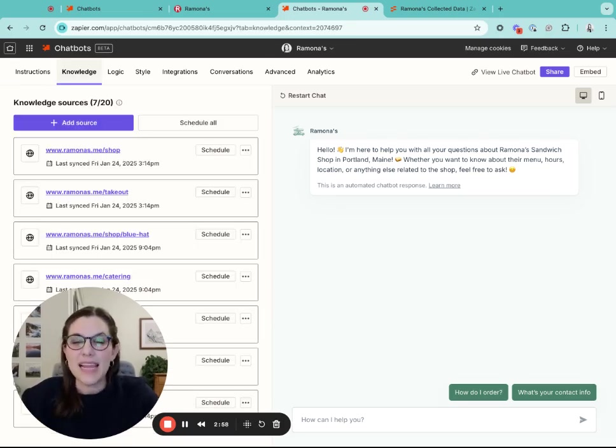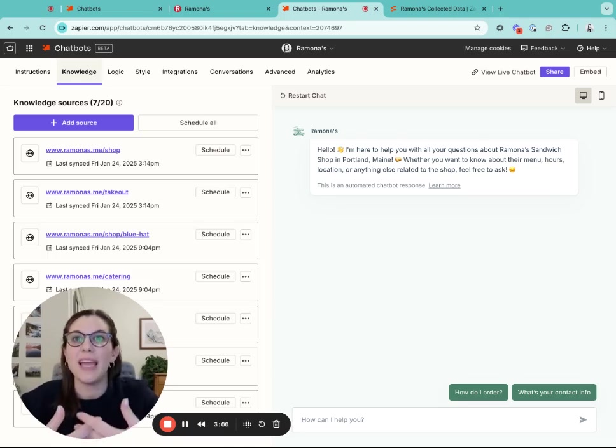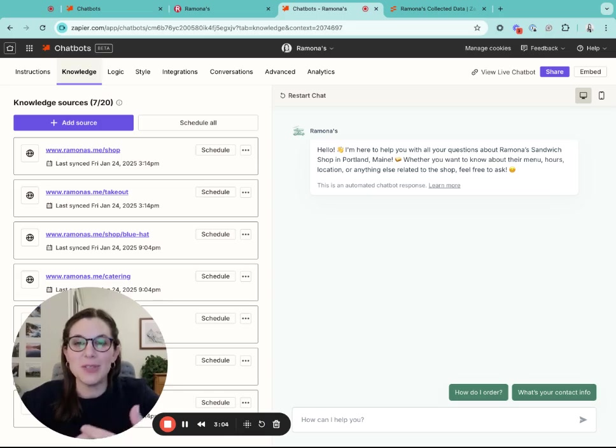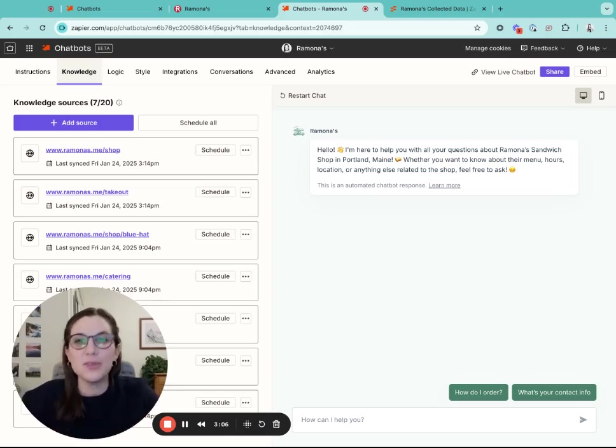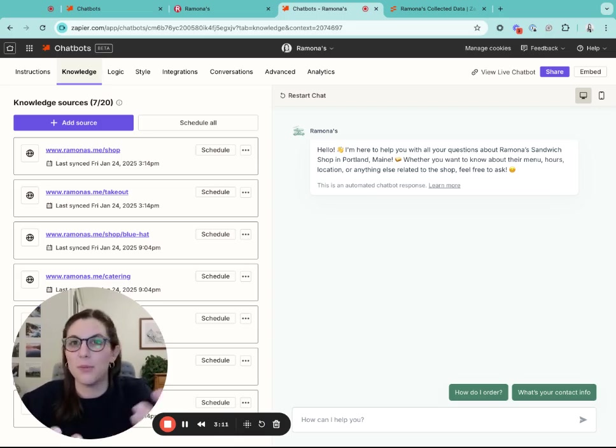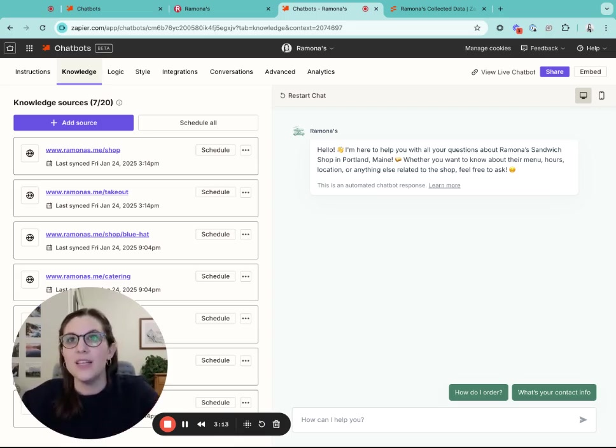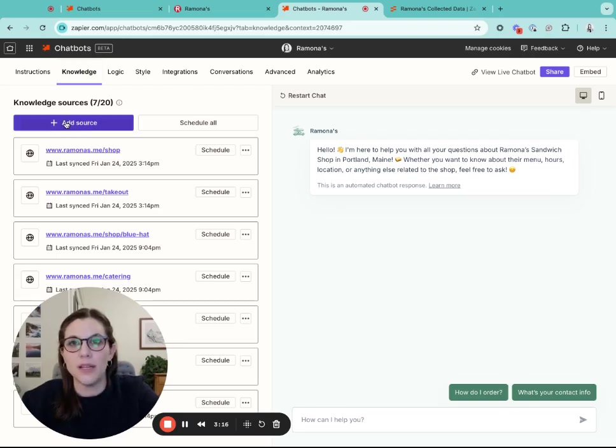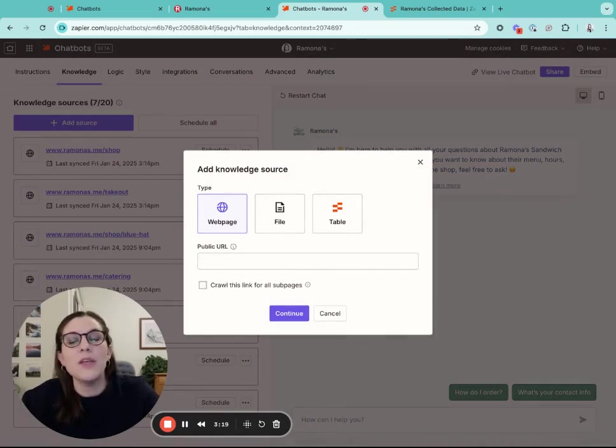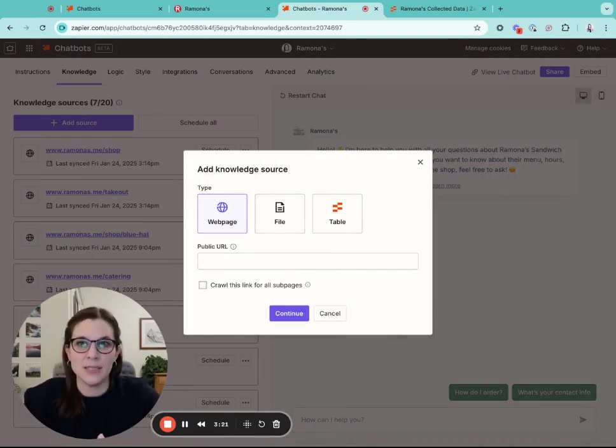The next step you're going to take is by adding custom knowledge to your chatbot. This custom knowledge is used to train the chatbot on all those frequently asked questions that it may get to make sure that it can answer accurately about your project or your business. To do so, you're going to go and click the add source button at the top here and you'll see a modal open up. You have three options to add custom knowledge to your chatbot.